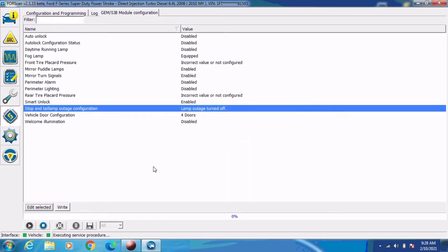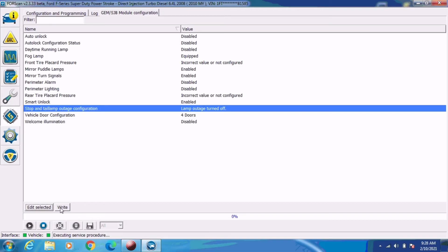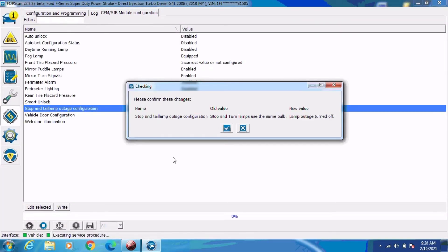And the last thing we need to do is select the write button towards the left bottom of the screen, and that is write as in it's going to write everything you just changed to the module's memory. And it's going to ask us if we're sure we want to make these changes, and we're going to select the checkbox for yes.